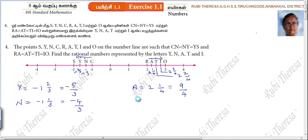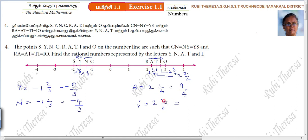Next one is T. T is 2 and 2 by 4. Converting this mixed number into improper fraction: 2 times 4 is 8, 8 plus 2 is 10. So T equal to 10 by 4.